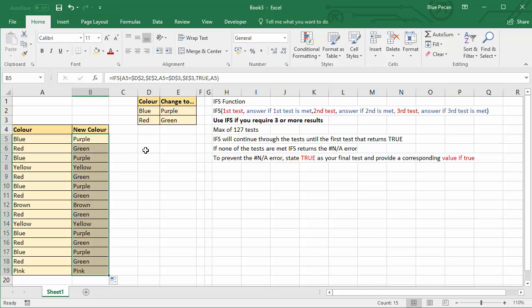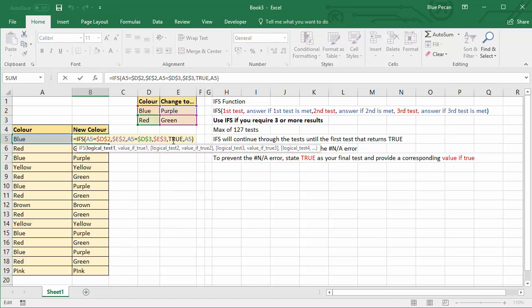Okay, so the IFS function is very useful, much simpler than writing a nested IF function, and you have that nice little option at the end for giving a default value. If none of the other tests are met, this is what you're going to return. Thanks very much for listening and I hope you found that useful.